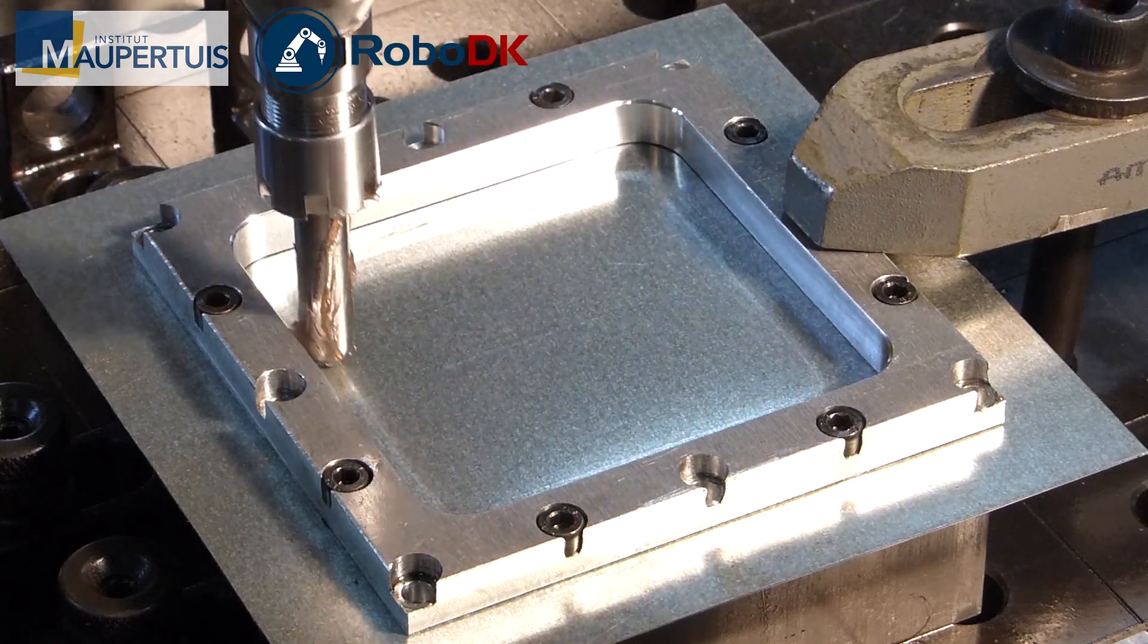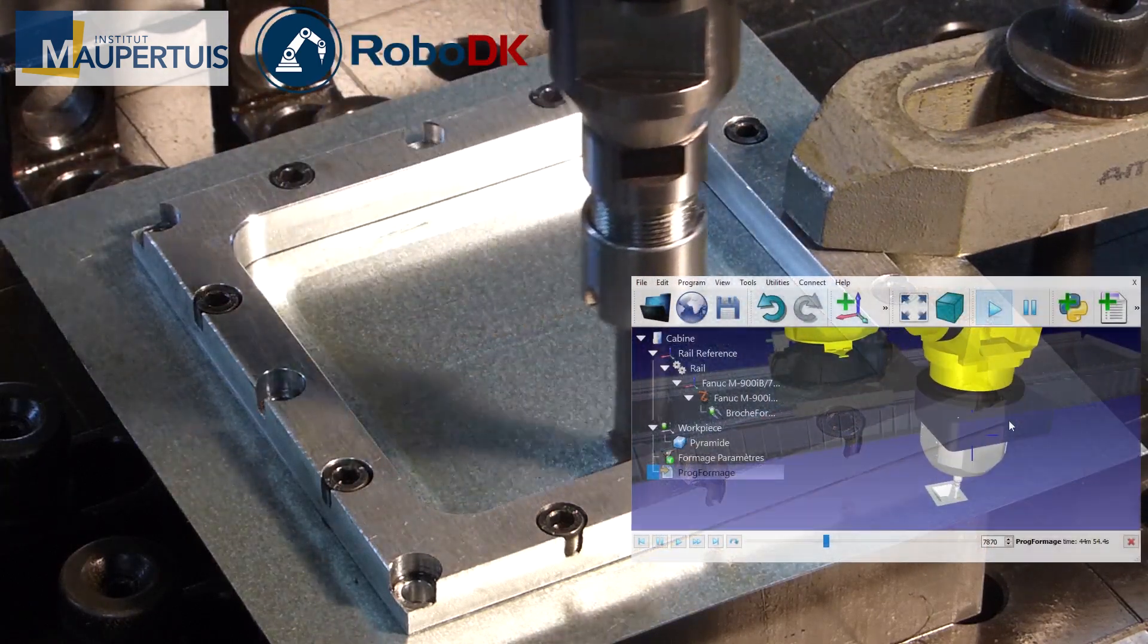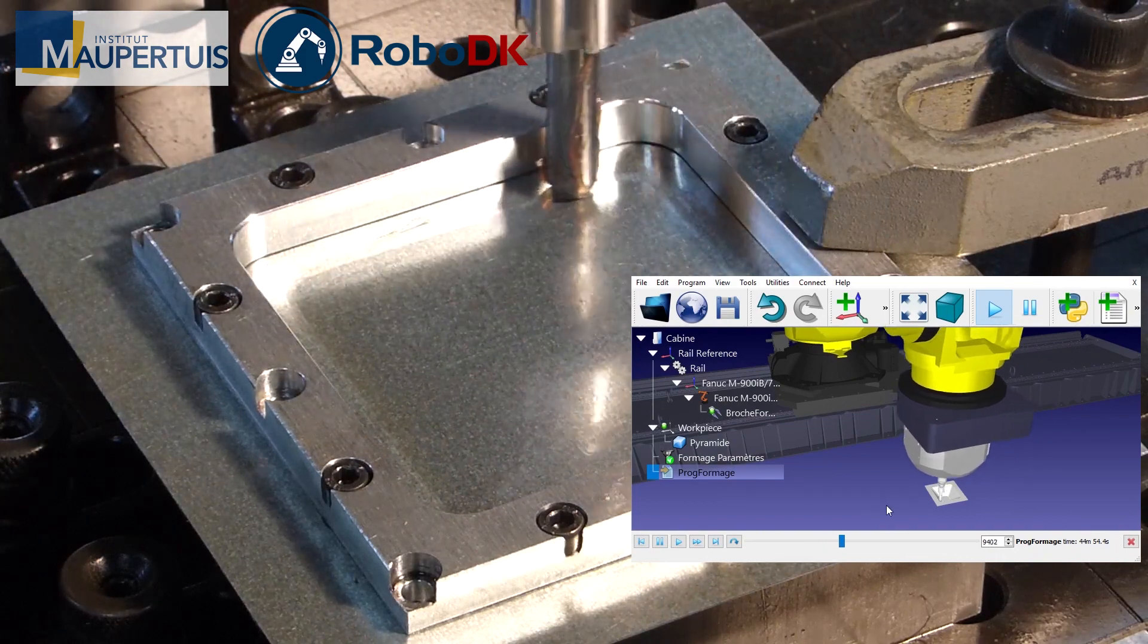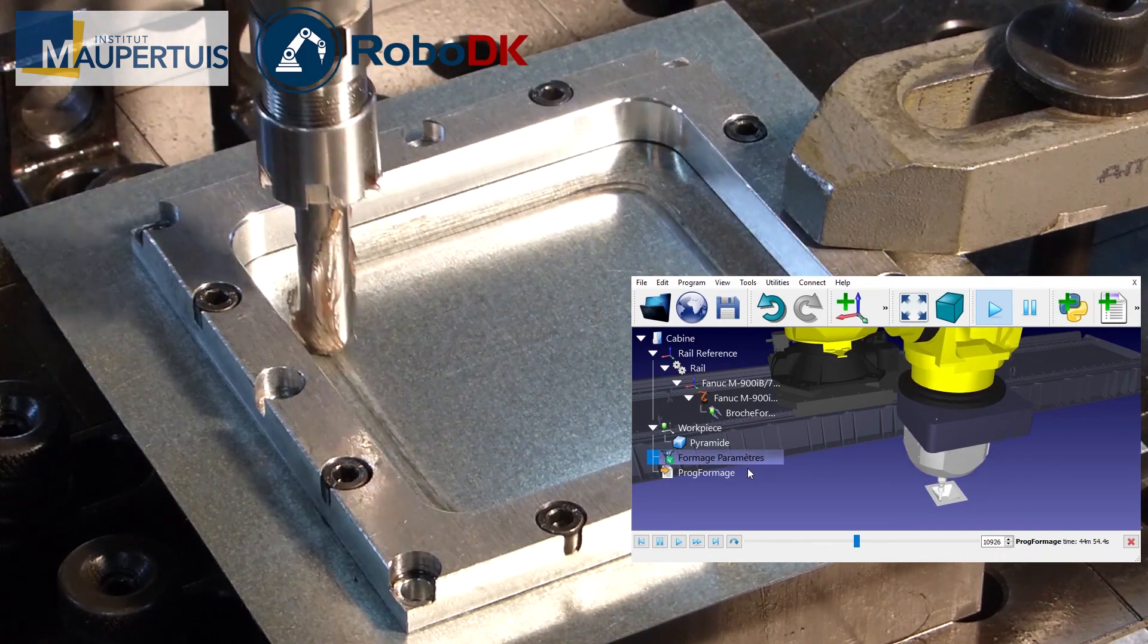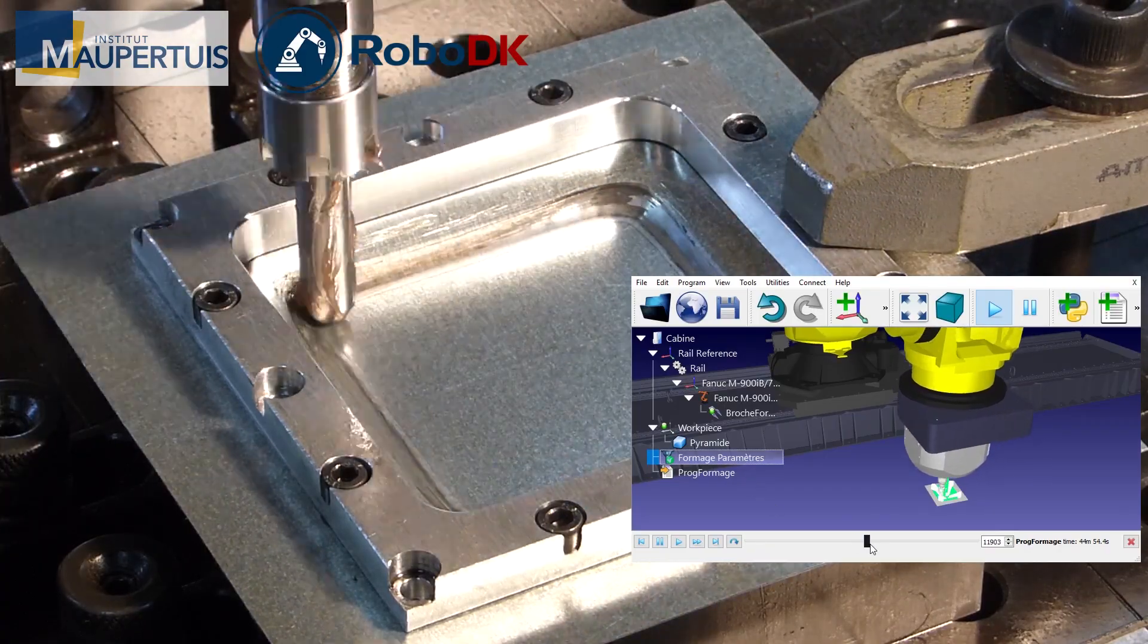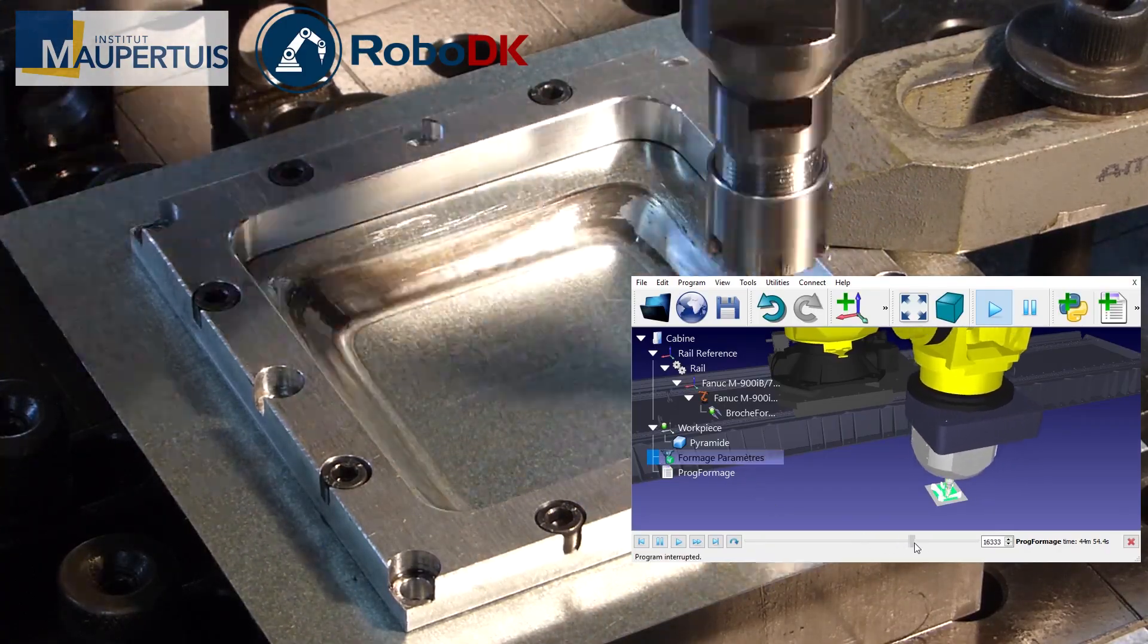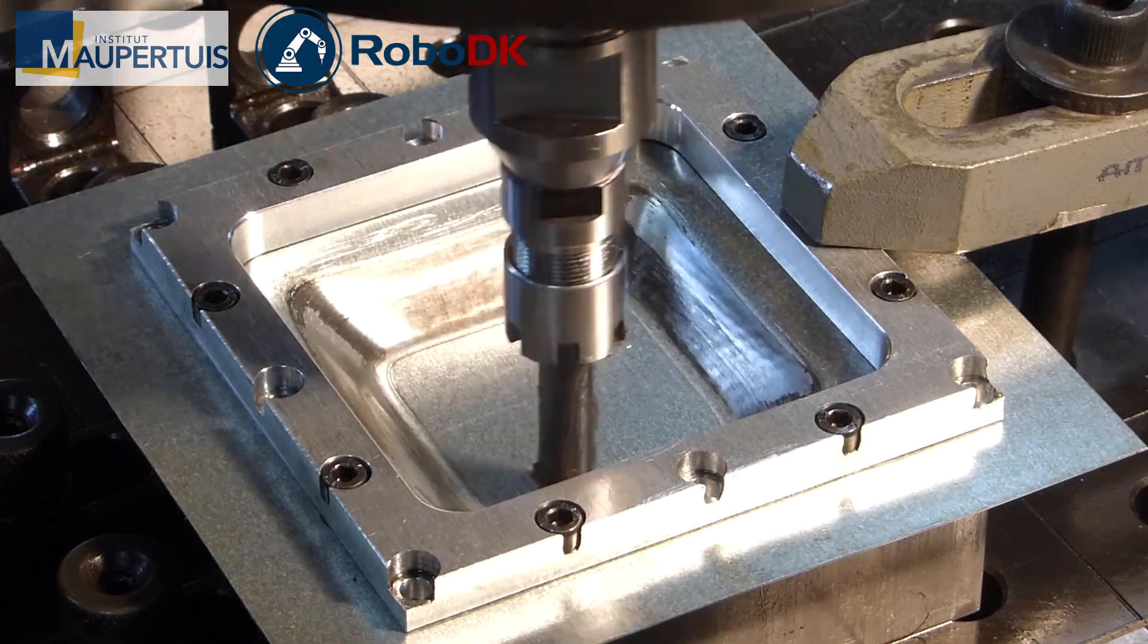Incremental forming provides a competitive alternative for economically and effectively fabricating low-volume functional sheet products. The process locally deforms sheet metal using a moving tool head achieving higher forming limits than those with conventional sheet metal stamping processes.